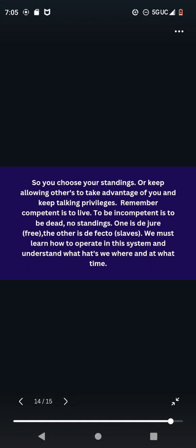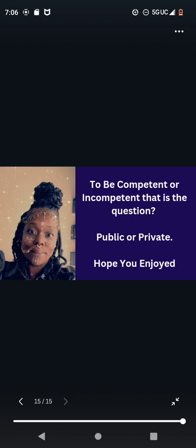So you choose your standings or keep allowing others to take advantage of you and keep taking privileges. Remember, competent is to live. To be incompetent is to be dead. No standings. One is du jour, which is free. The other is de facto, which are slaves. We must learn how to operate in this system and understand what hats we wear at all and what time. My bad, you guys. My mouth is killing me.